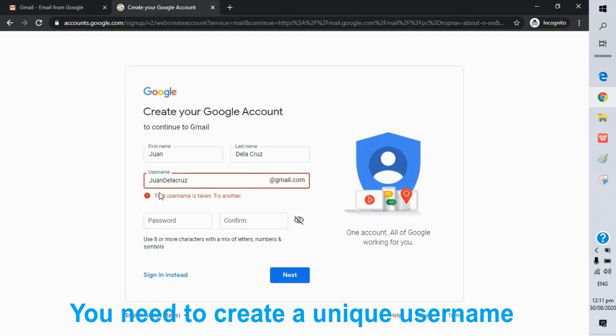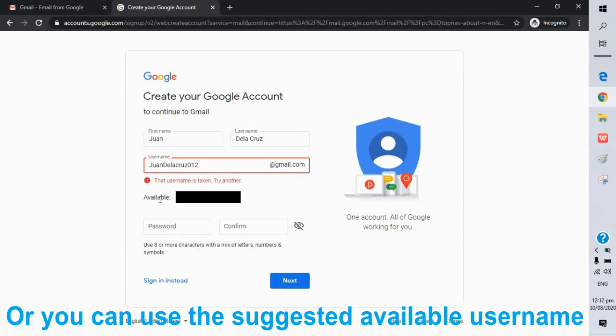You need to create a unique username, or you can use the suggested available username.